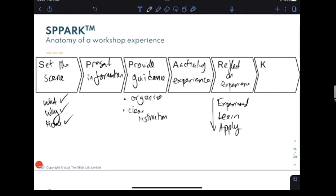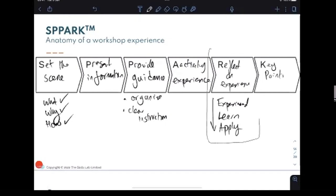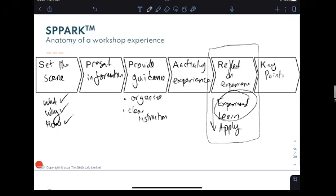Then ask how people will apply what they've done and learned to their day-to-day reality. Going through this maximizes the chances of people joining the dots, learning from each other, and taking action afterwards — that's the impact you want. People don't just have a great experience; they have a great experience that leads to something. Finally, your Key Points: summarize what people have talked about, and use as much of the language people used themselves to validate their experience and boost the impact.